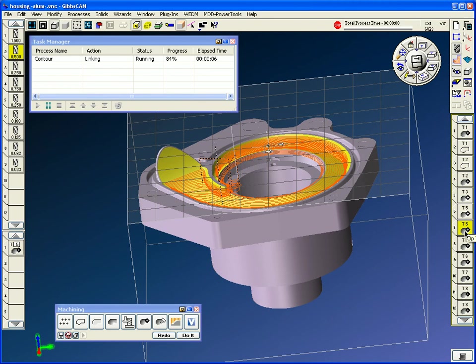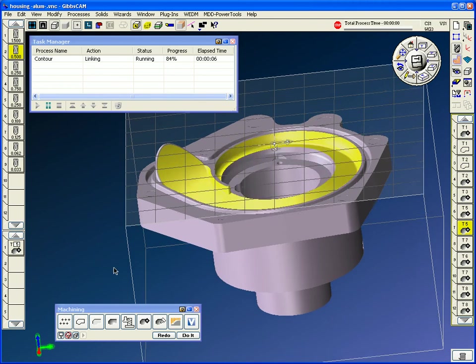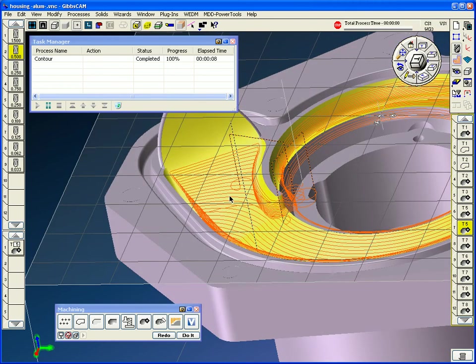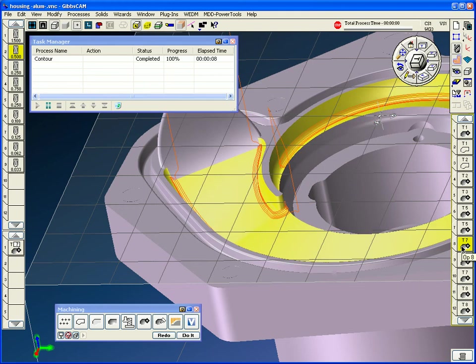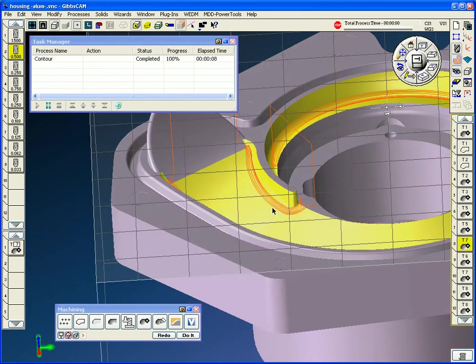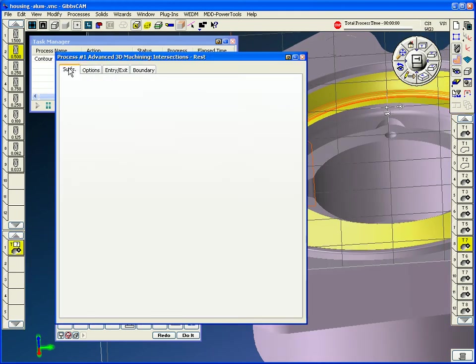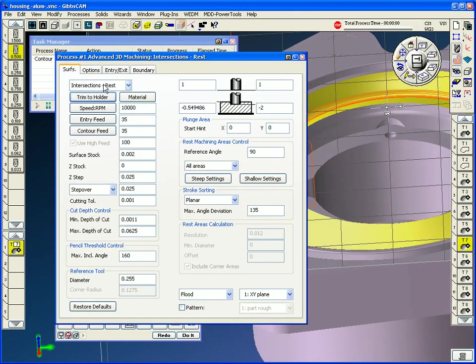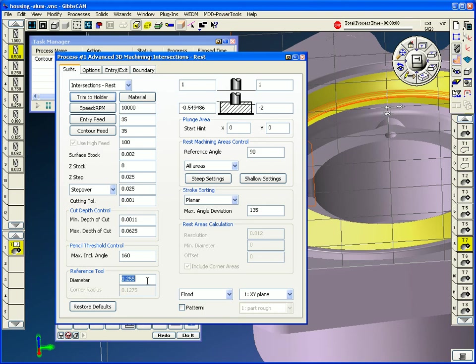Operation 7 here is doing a contour where it's nailing and keeping it on. It's a semi-finish cut. Operation 8 is doing intersection rest material. Now, intersection rest machining is like a material-only corner cleanup. It works based on your reference tool size. My last tool was a quarter inch. I specified 255.